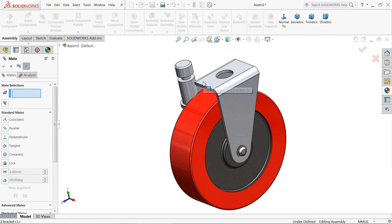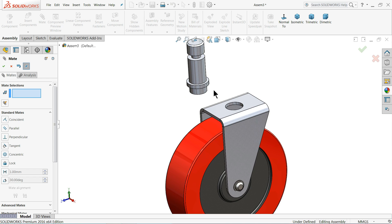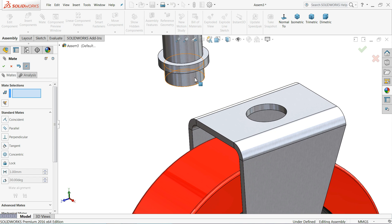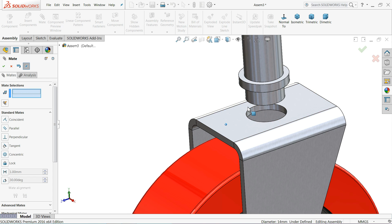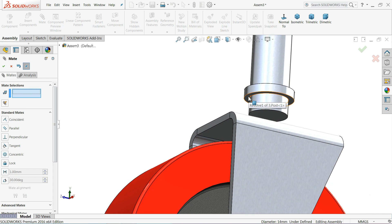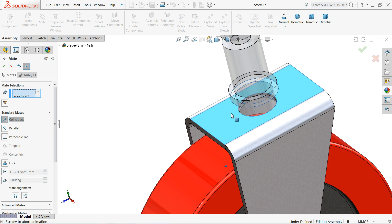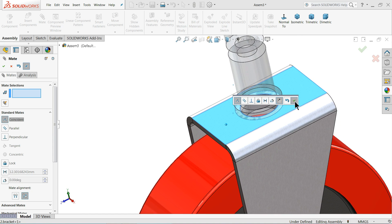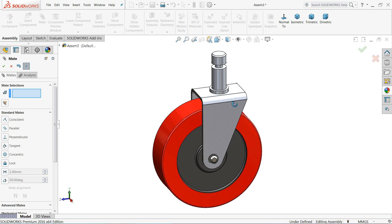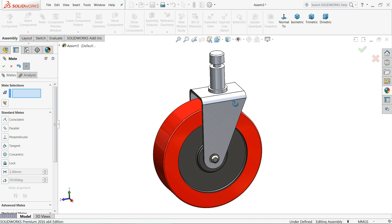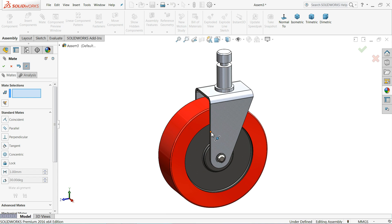Now it's time to fix the Post. Select this face and the hole - Concentric relation. Select the back face of this collar and this face - Coincident relation. Select OK. So now this is the simple castor wheel - it is a widely used component anywhere.